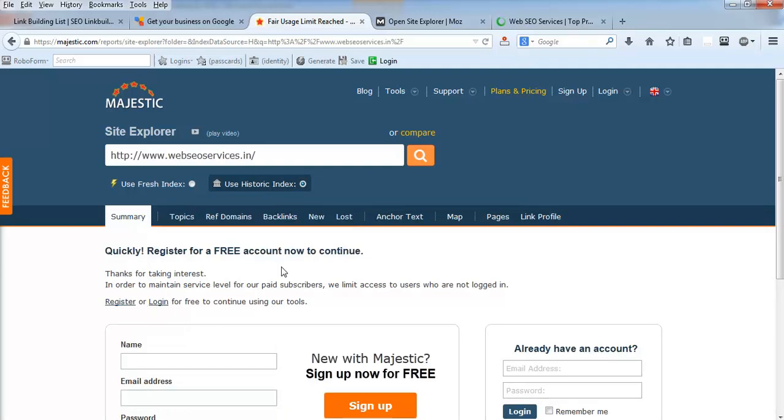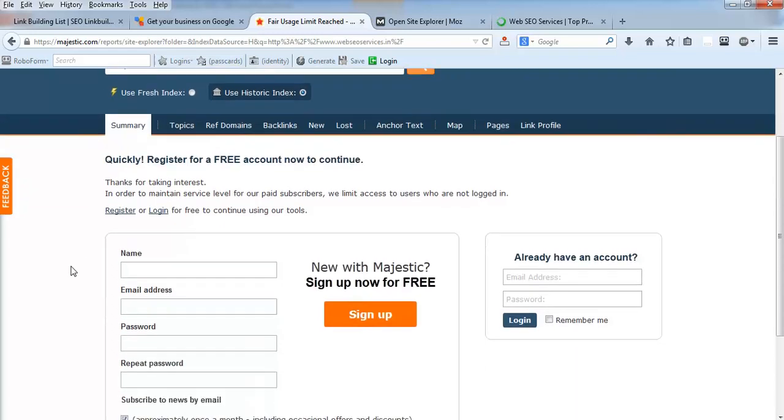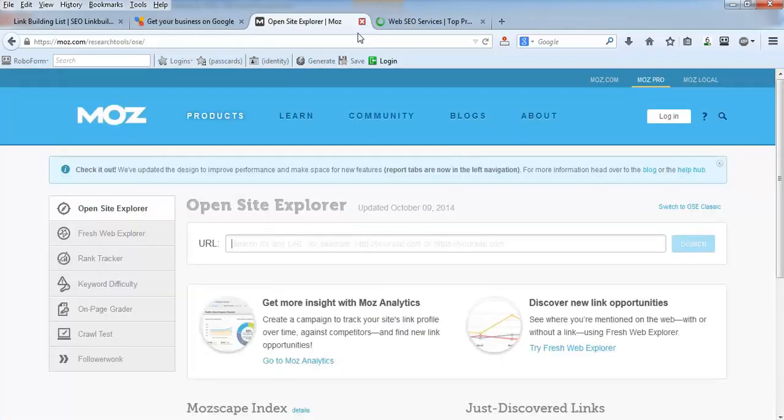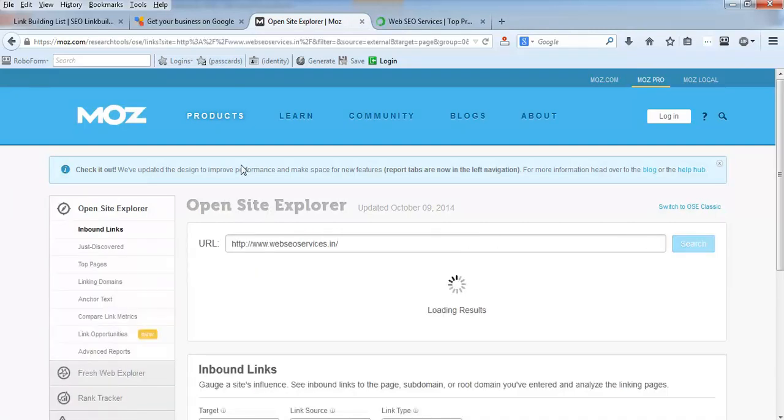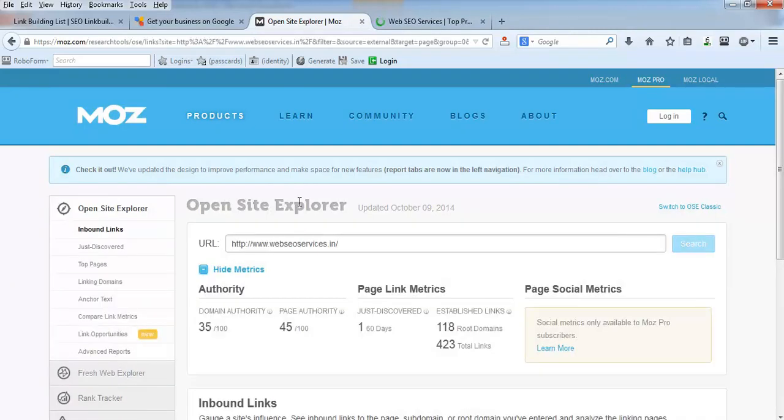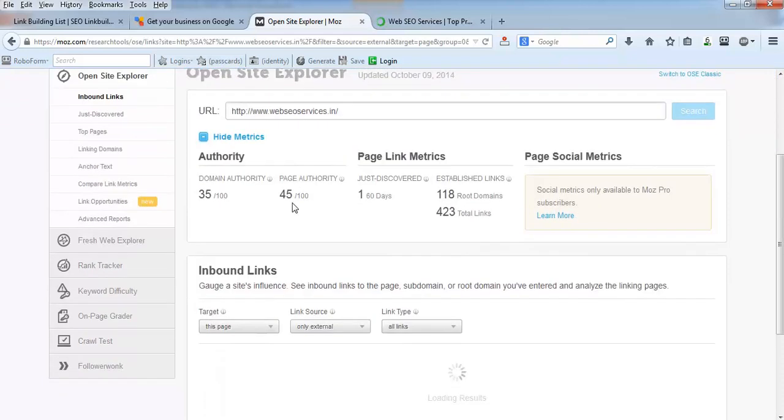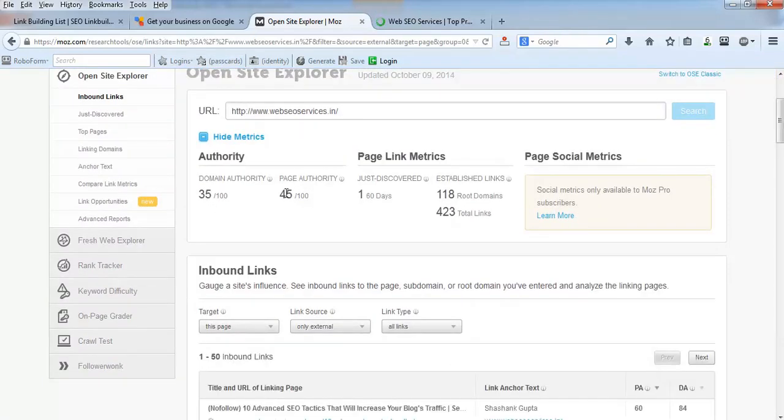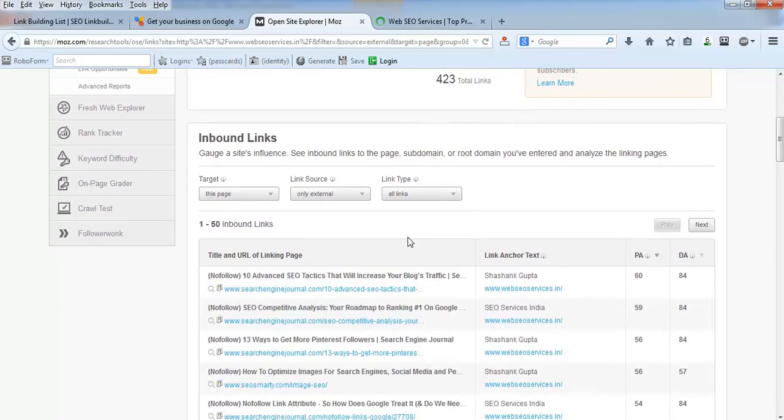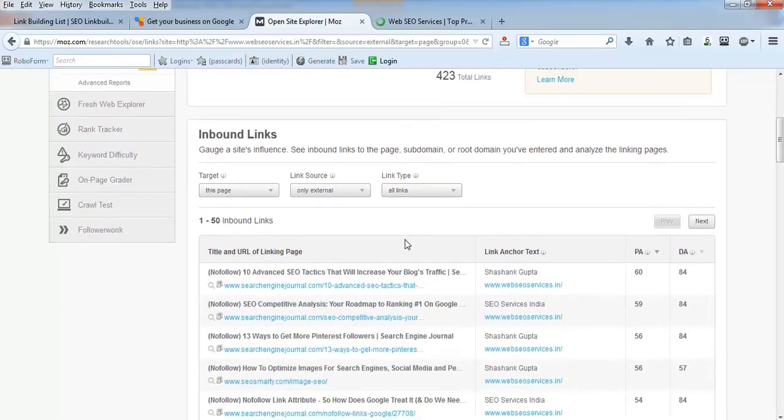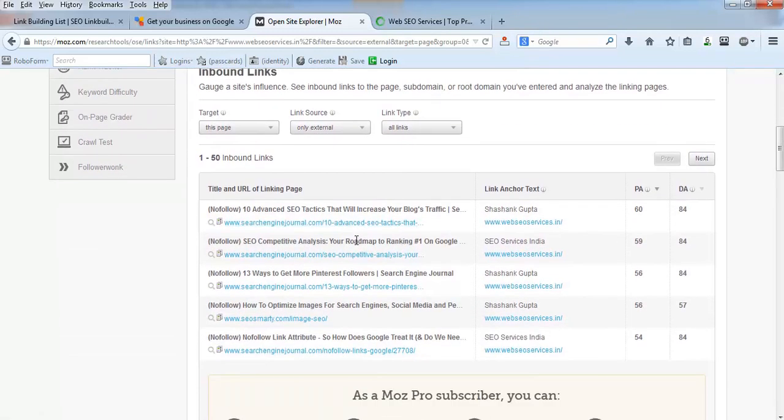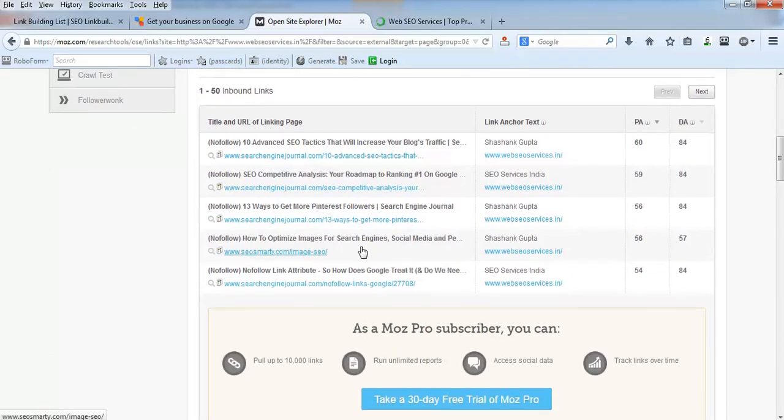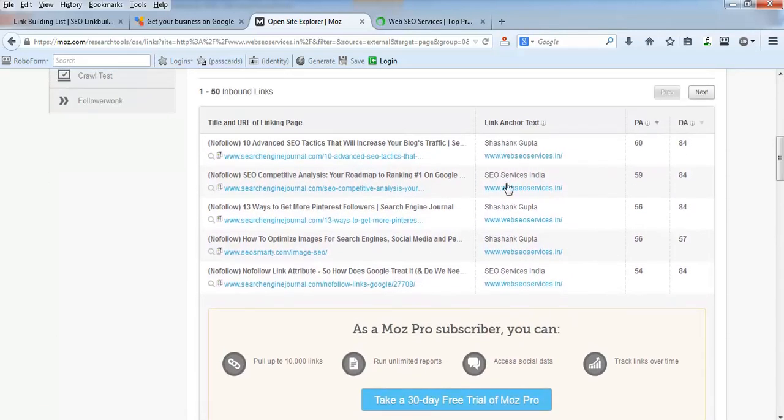We can only use this particular tool once in a day - if we really want to use for a long term, we need to purchase it. Now let's see Open Site Explorer. Just put your homepage here, and it will show your homepage has this much domain authority and page authority out of hundred. It shows linking root domains, total links, and backlinks.